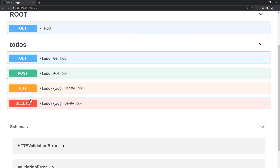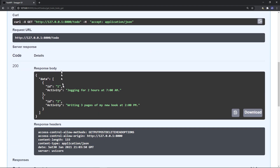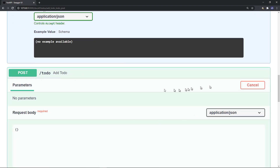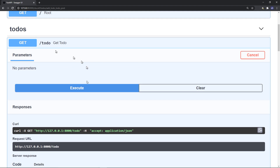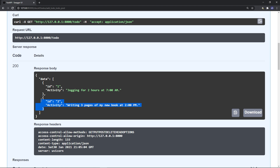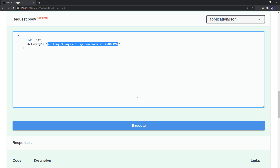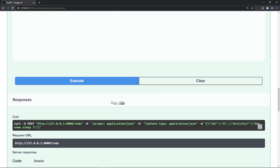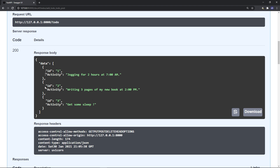Let's test them all. First let's GET everything — the R in CRUD. Execute. We have our two activities written in our script. Now let's create a third one via POST. Try it out, set ID to three, and change the activity to 'get some sleep'. Sleep is very important. Execute, then if we GET the to-dos, we'll find that 'get some sleep' has been added to the to-do list.